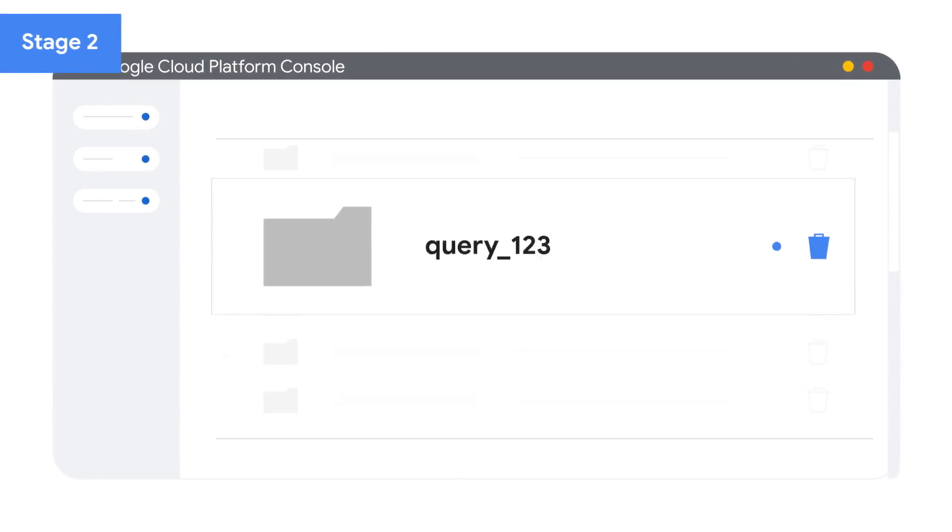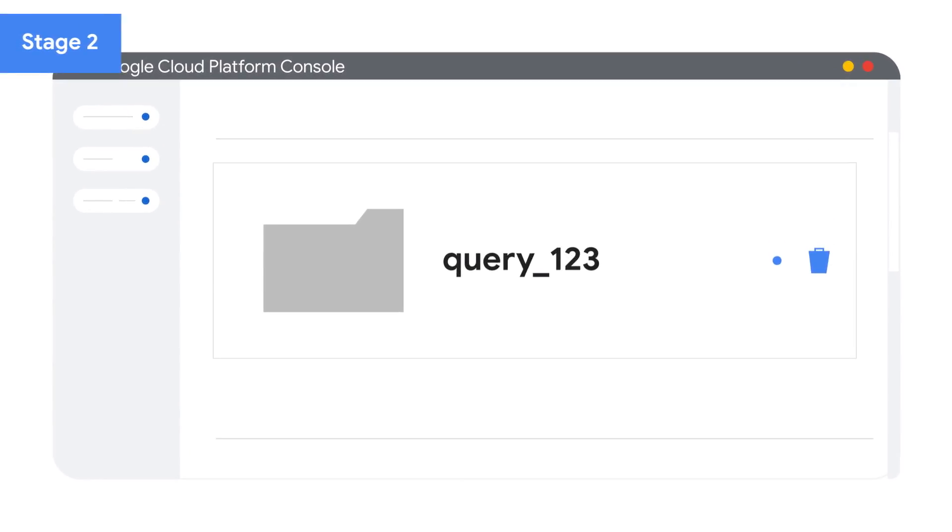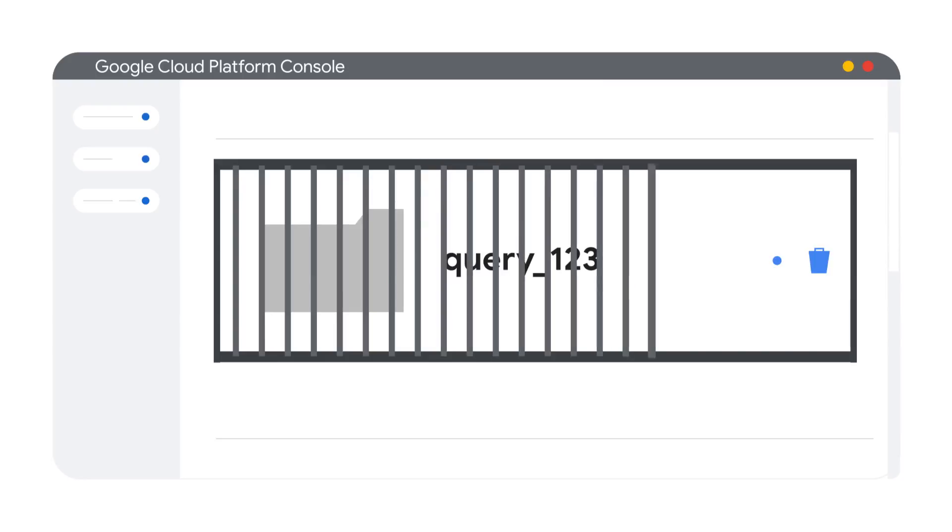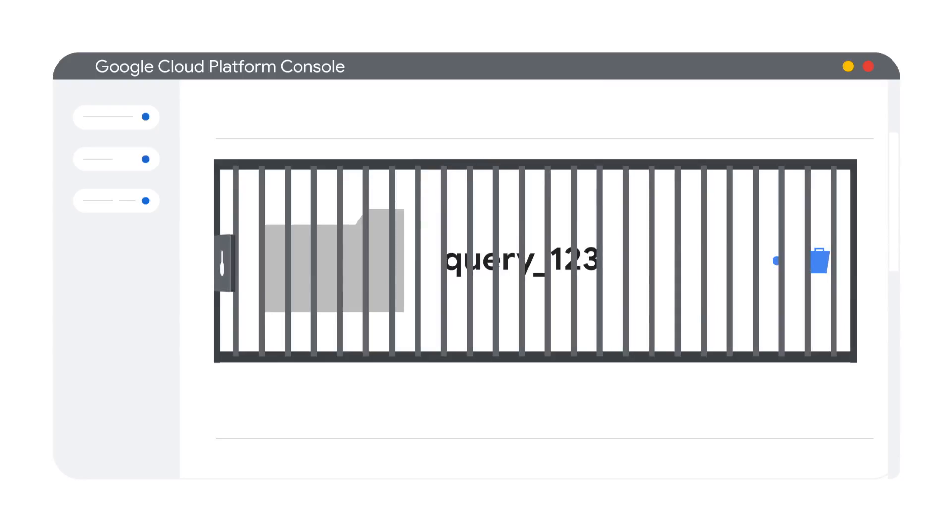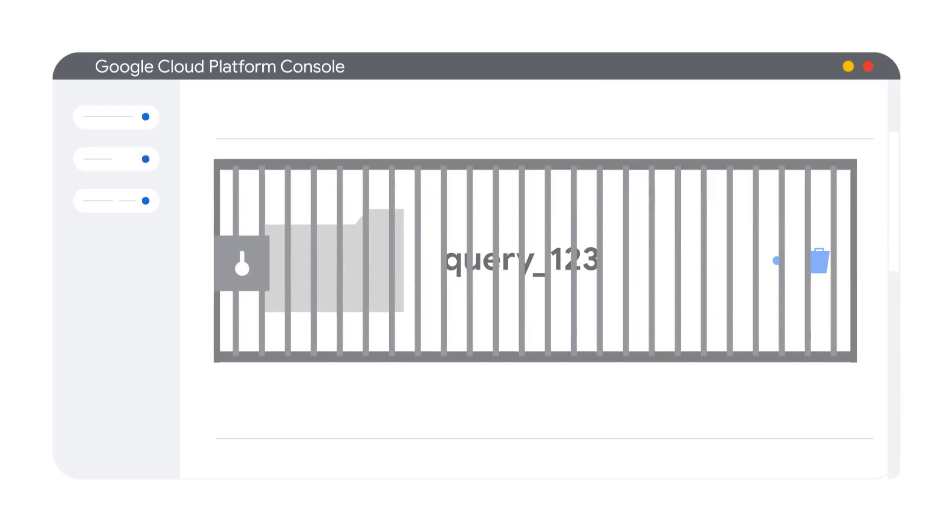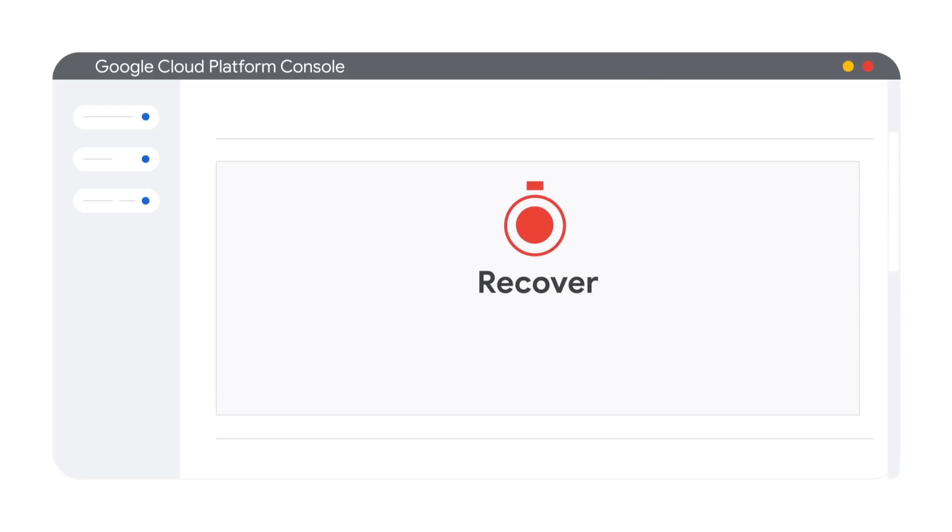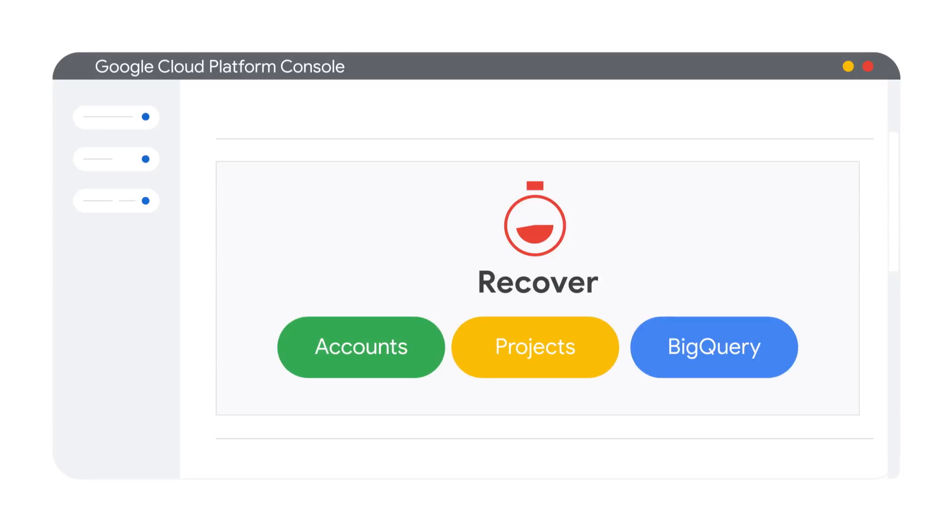Stage two is the data removal and recovery. Once a deletion request is made, the data is made inaccessible to read requests and it is hidden from the product user interface. This removal step confirms the user's deletion requests. Some deletion requests allow for recovery, such as those for accounts, projects, or a query on BigQuery.